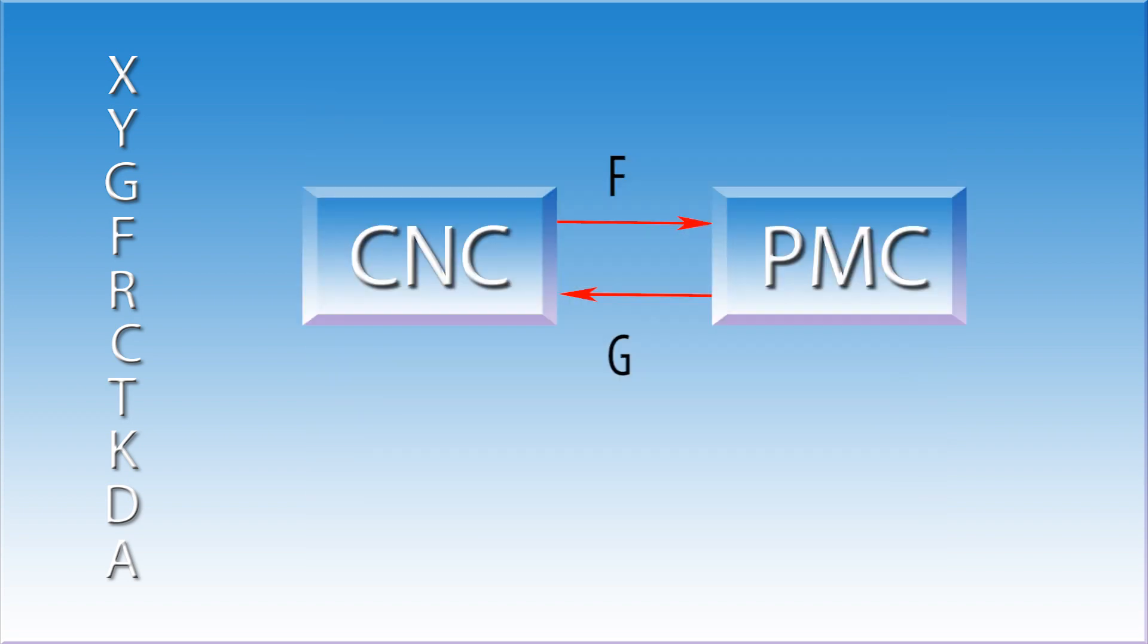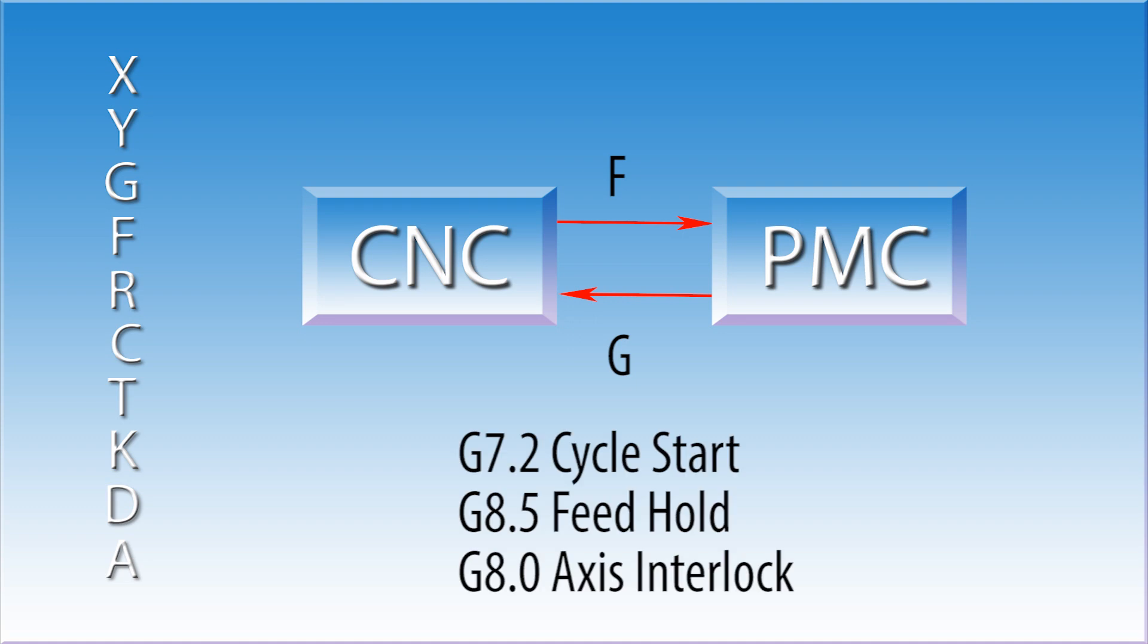The secret to troubleshooting a lot of machine tool problems lies with understanding the F and G addresses. Once you understand how they work, the amount of time it takes to solve a large number of machine problems can be cut in half.